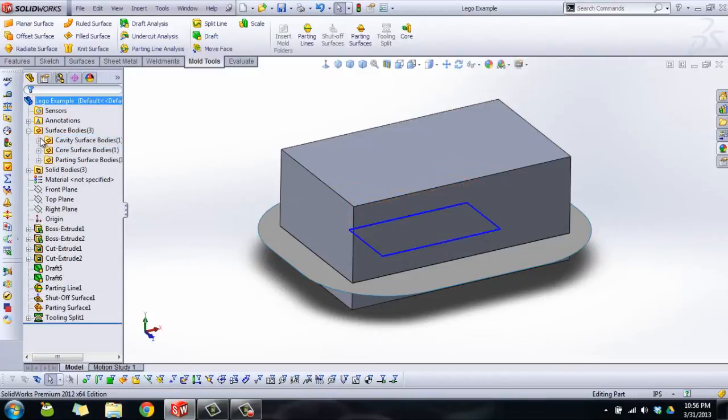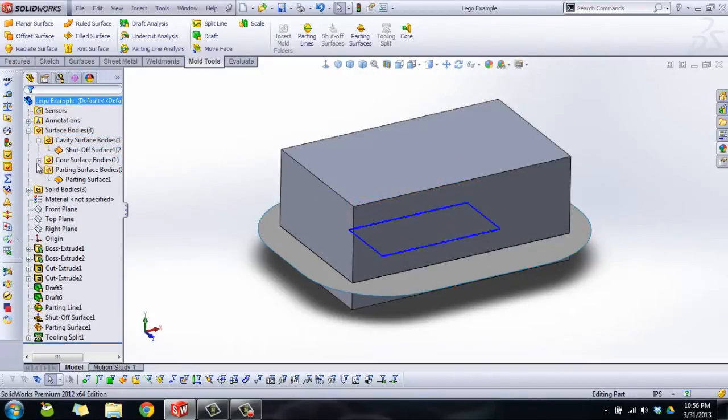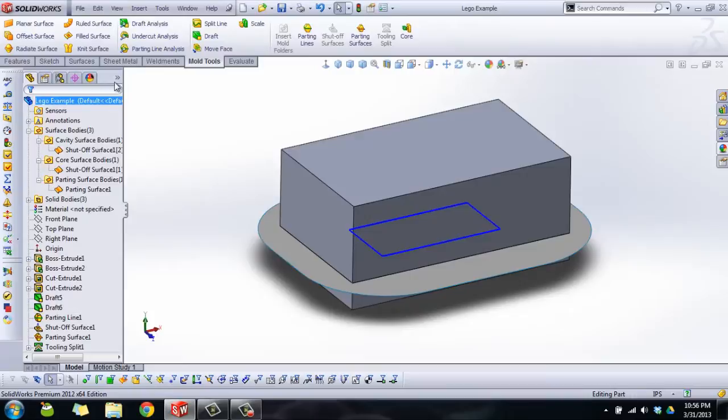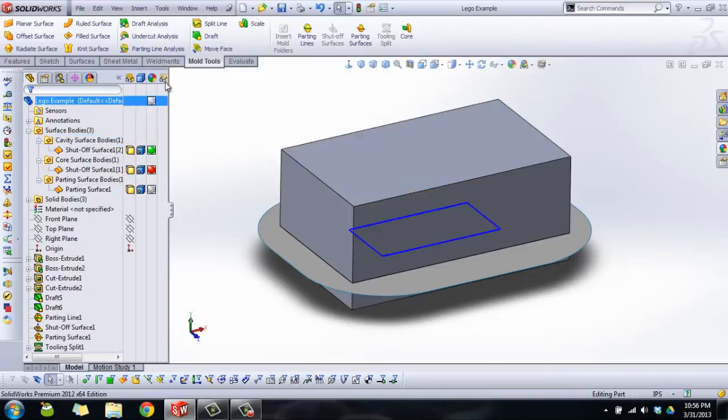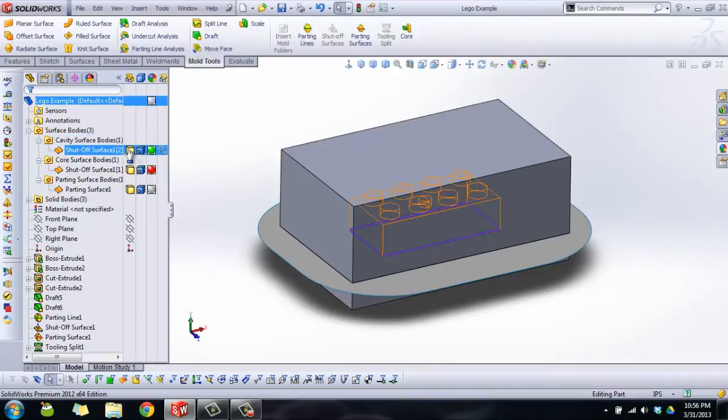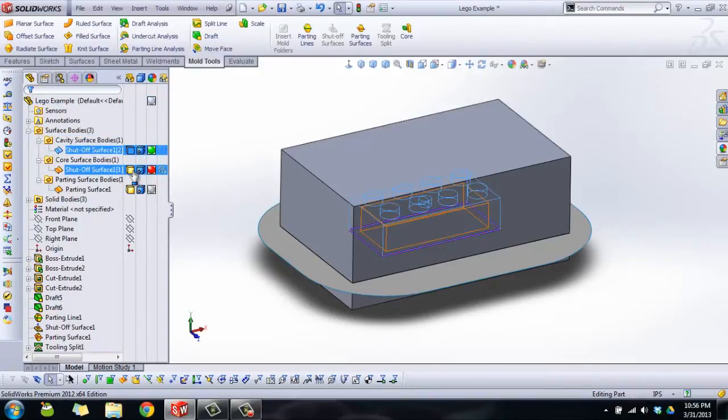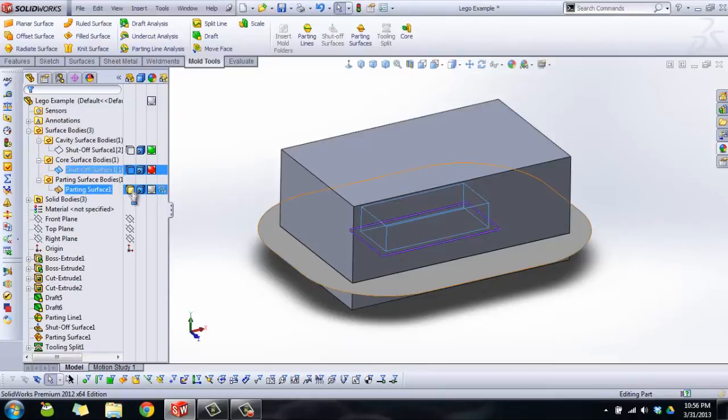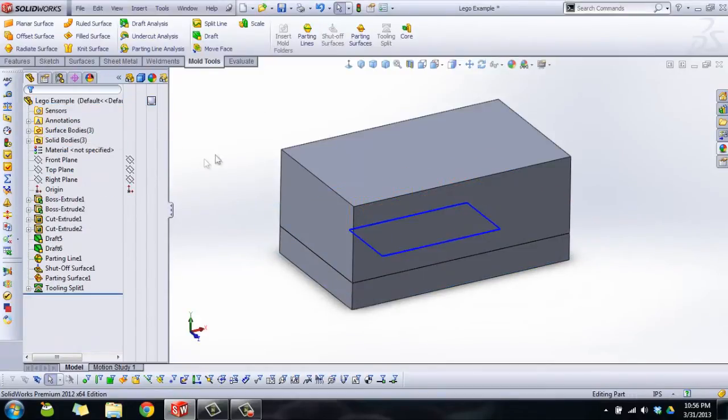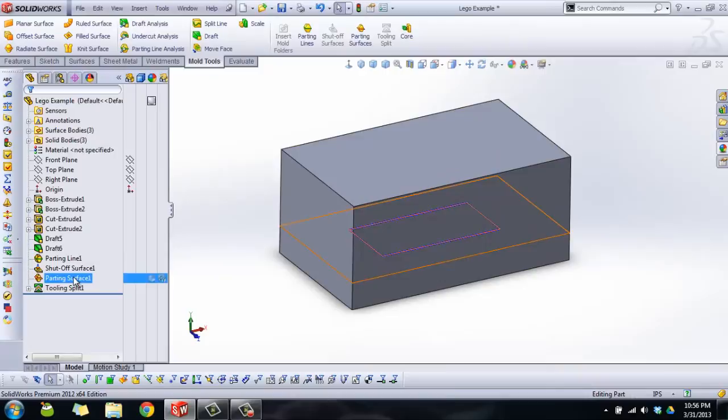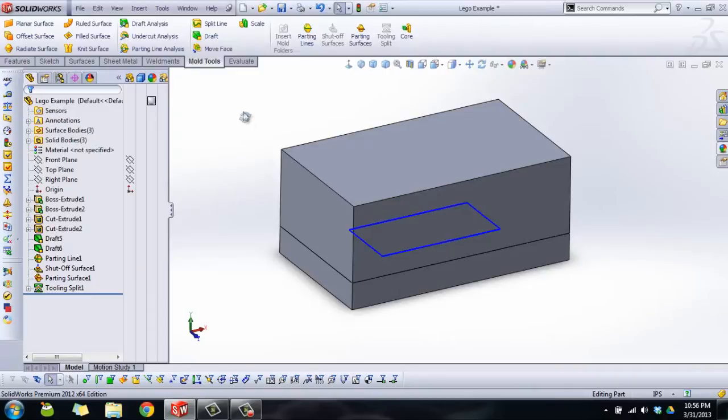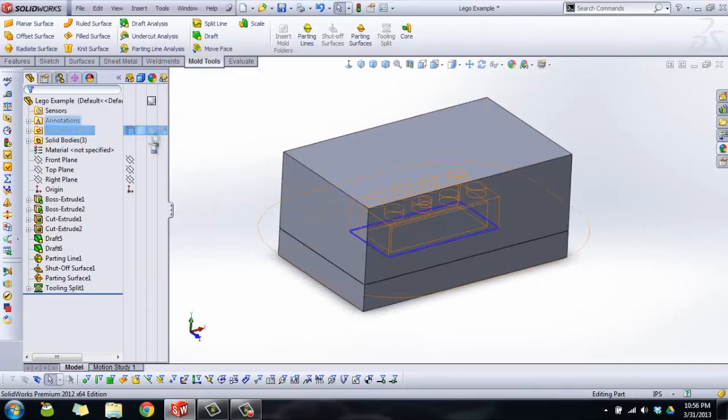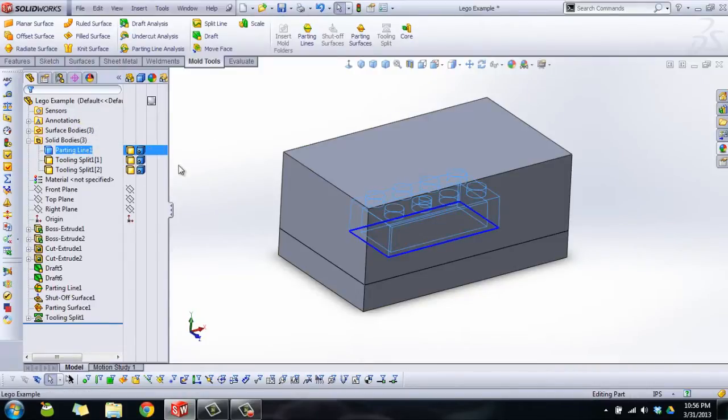For all intents and purposes we're done. I'm actually going to expand out my bodies folder. This is the display pane and you can use this to quickly modify visual properties. The surface bodies I'm just going to hide because I don't want to look at them anymore. Unfortunately there's no way that I can find to hide this parting line which is not my favorite, but that's okay.